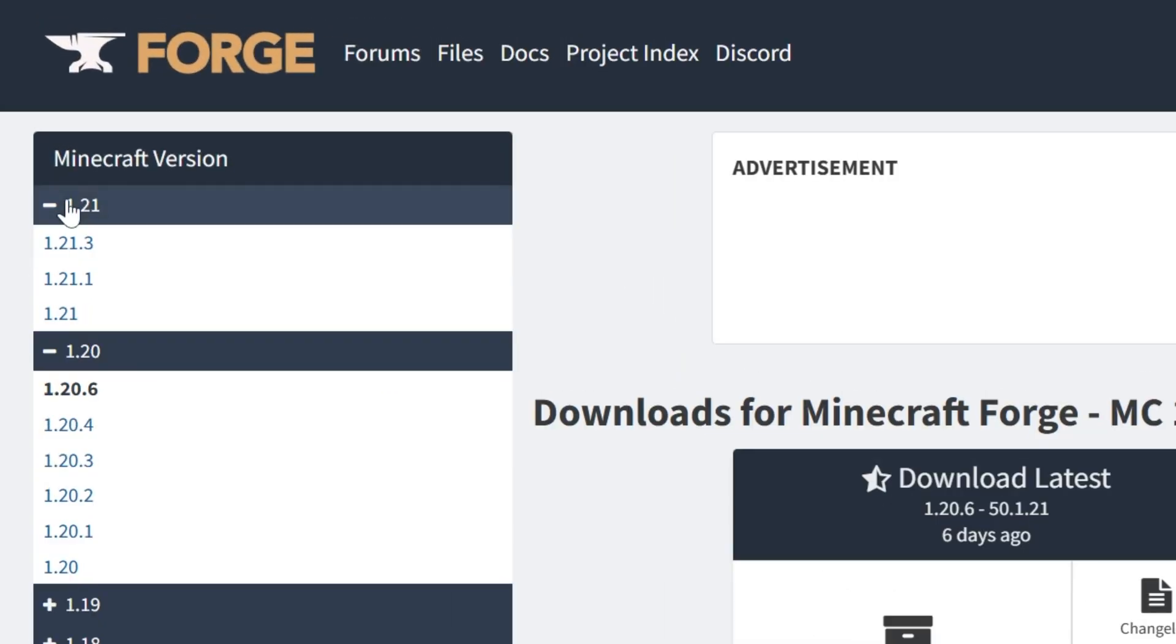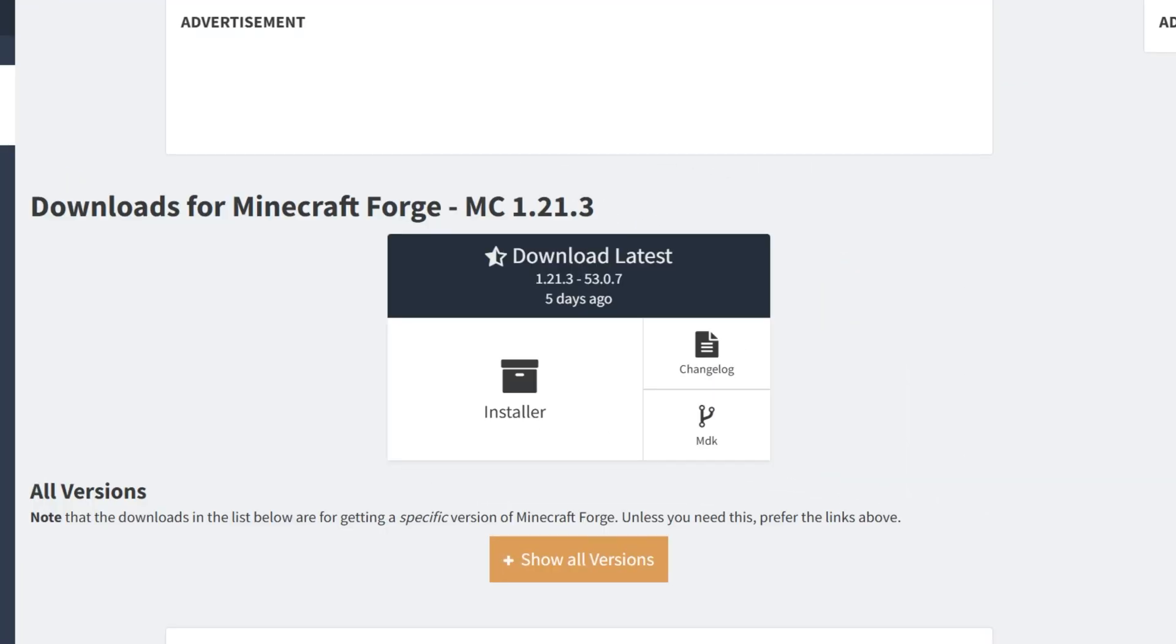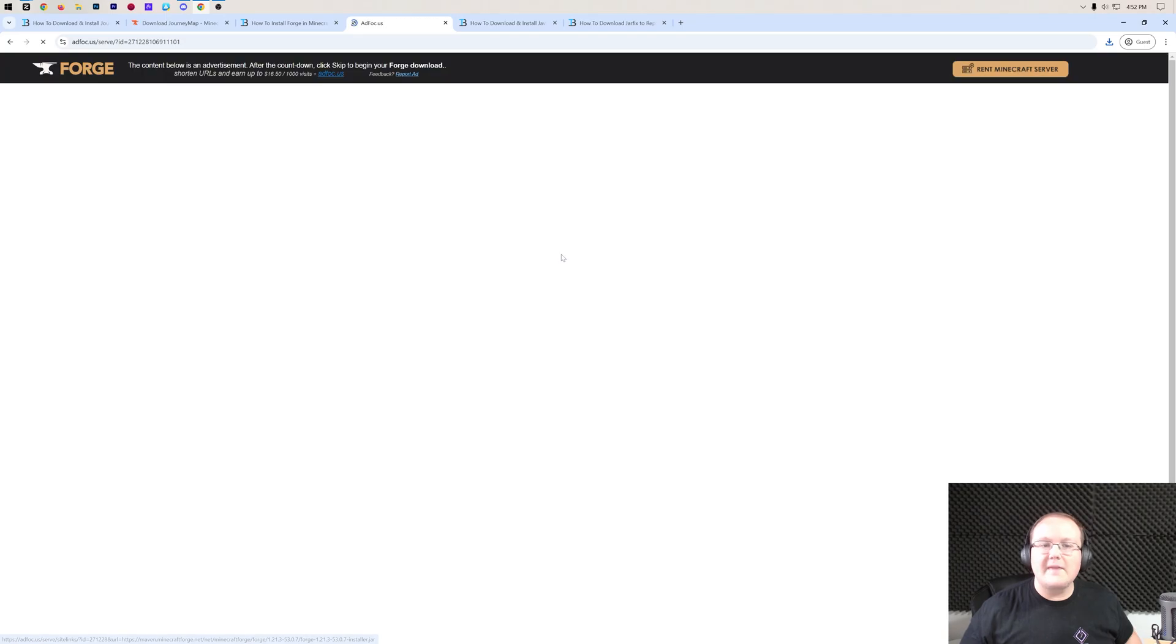Here, we want to select 1.21 on the left-hand side, and then select 1.21.3 right like so. Then, under Download Latest, click on Installer.